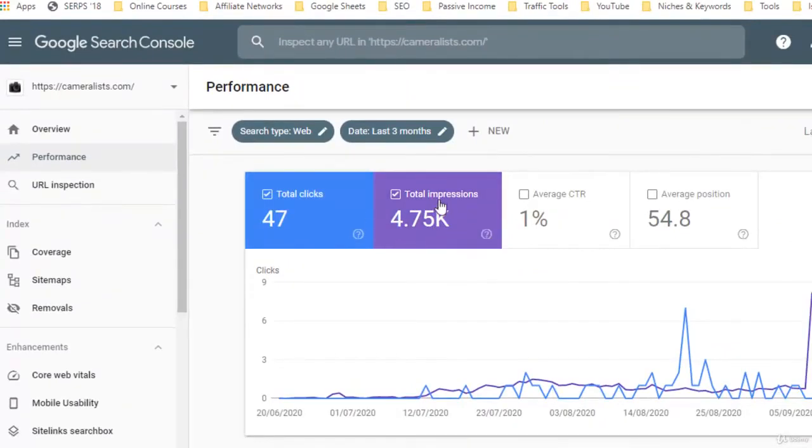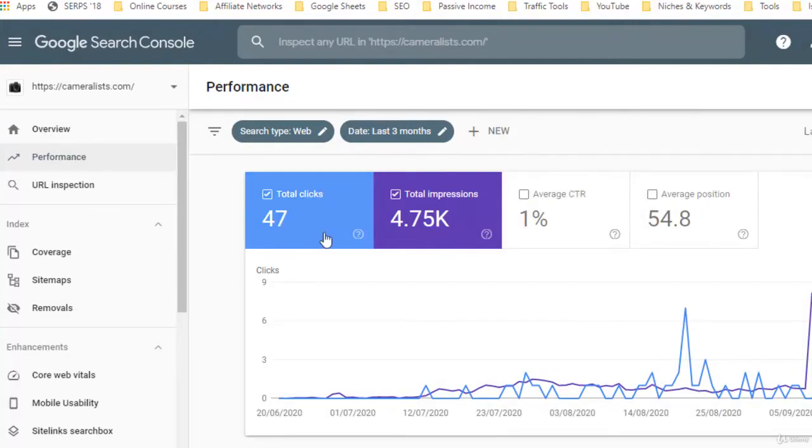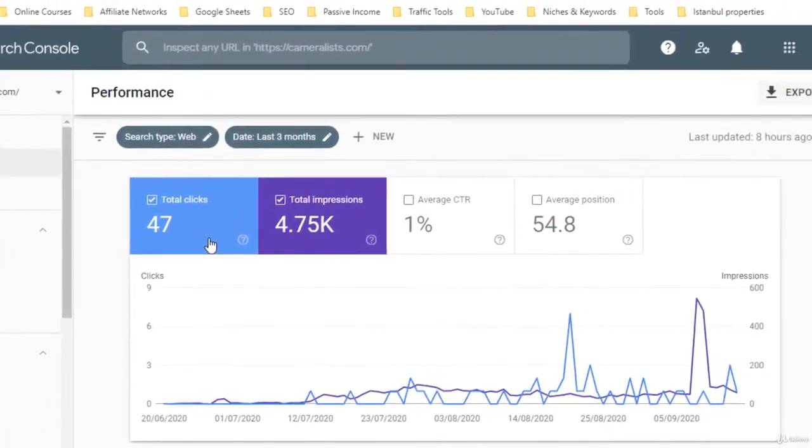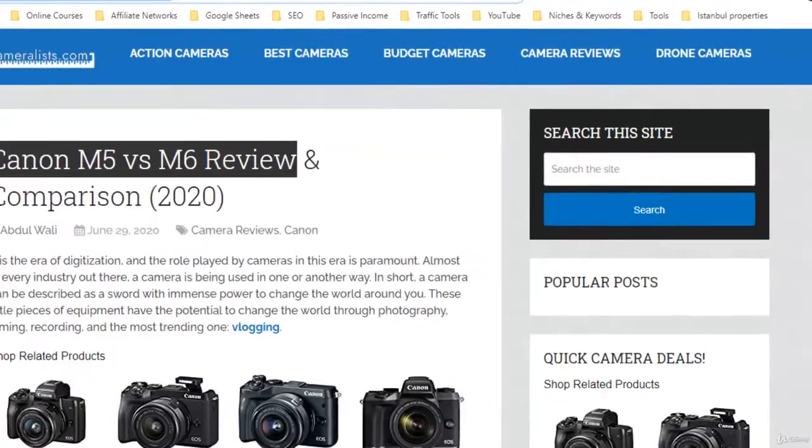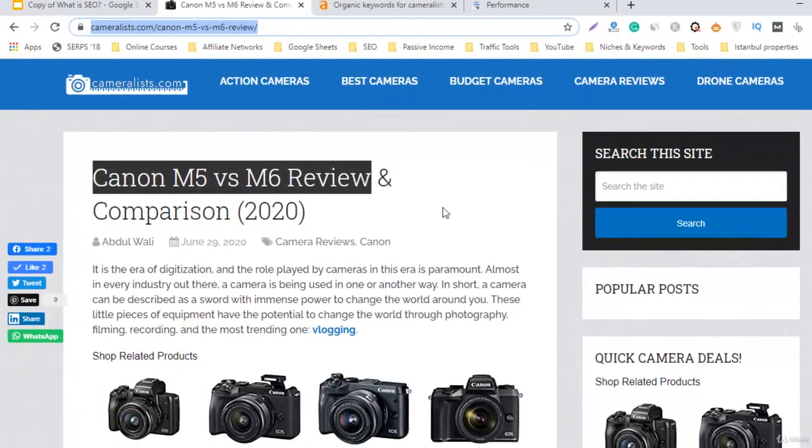You can see I have selected the property cameralist.com, and here 47 clicks, 4,750 total impressions, CTR is 1%, average position is 54. This is a huge improvement guys after one and a half months. Before we just started collecting the clicks, but now we are regularly getting clicks from search engines for different keywords. Let me tell you guys, this website is now making money after two and a half months.